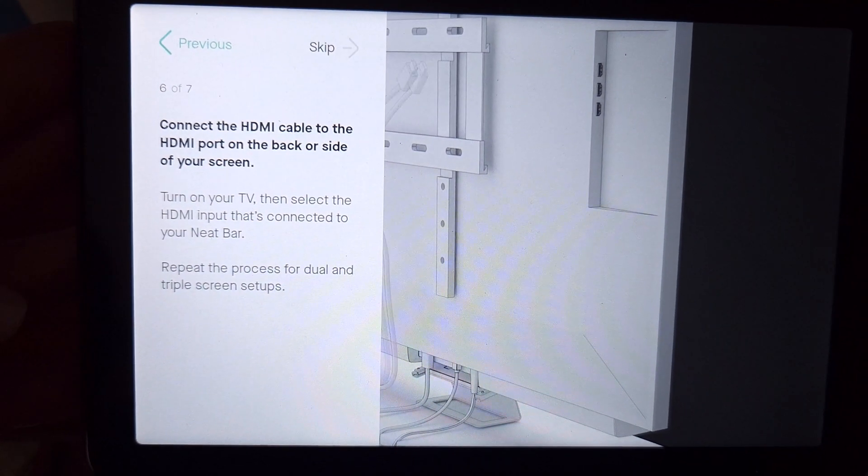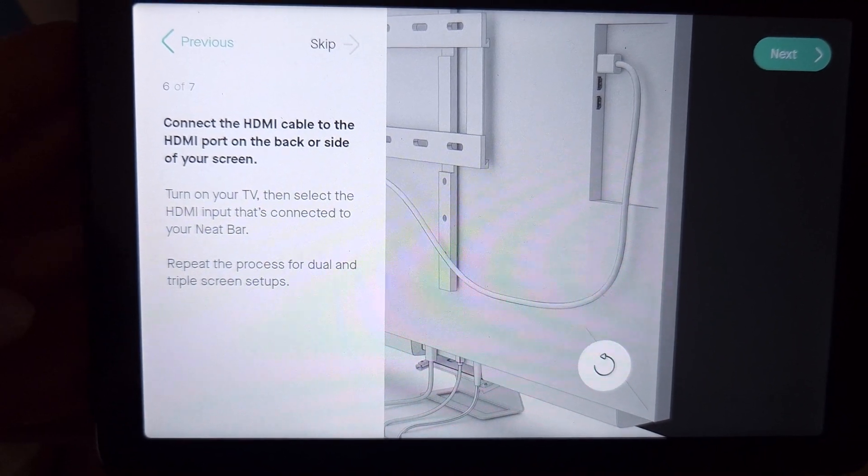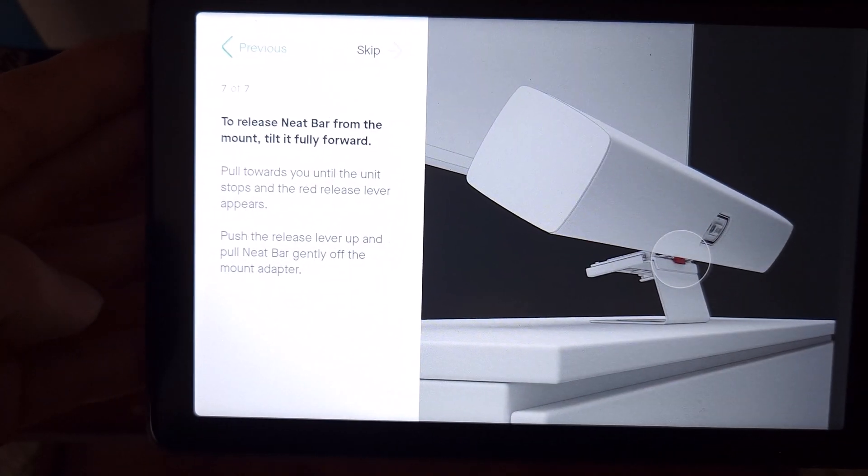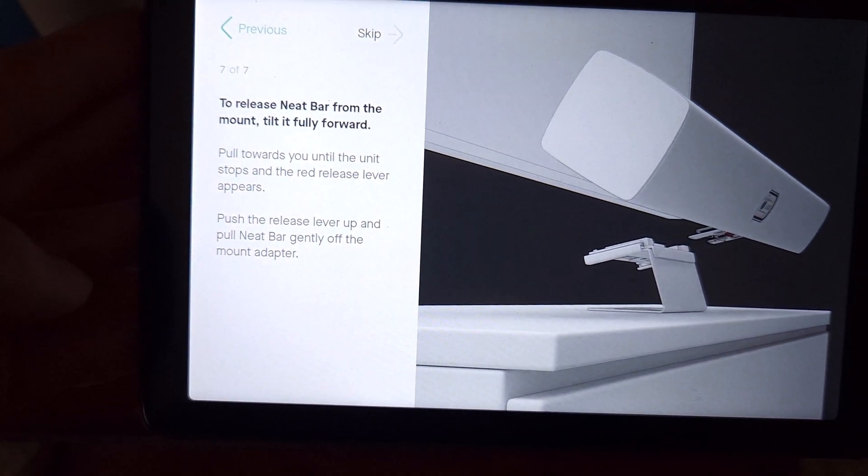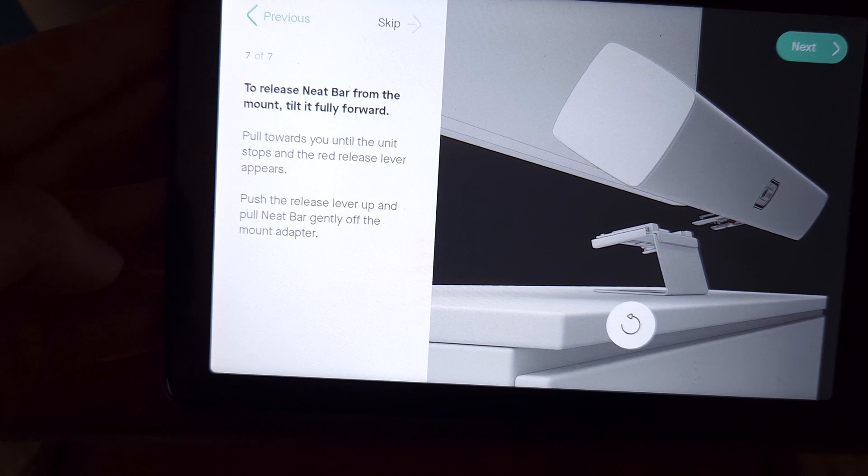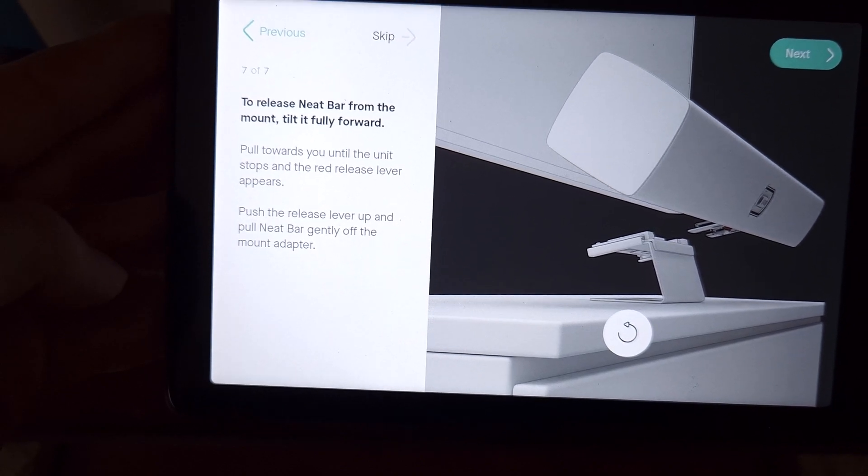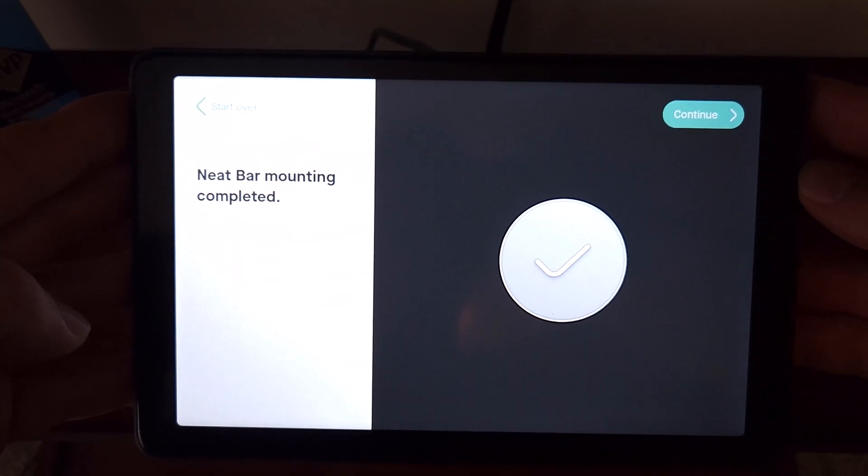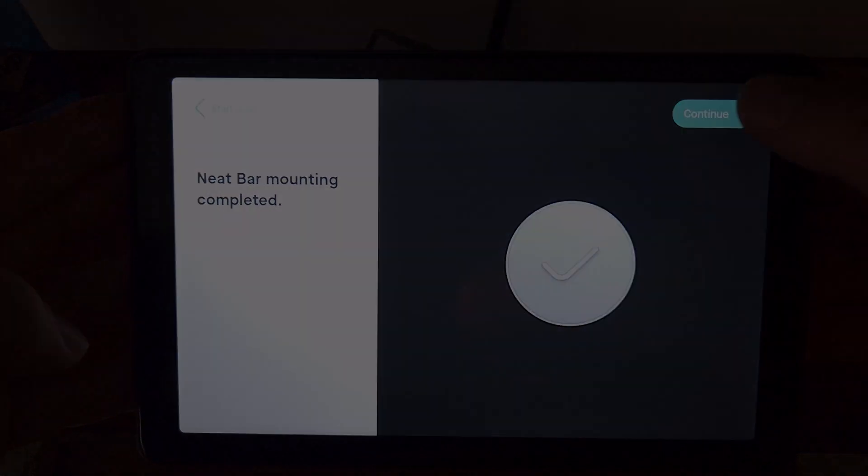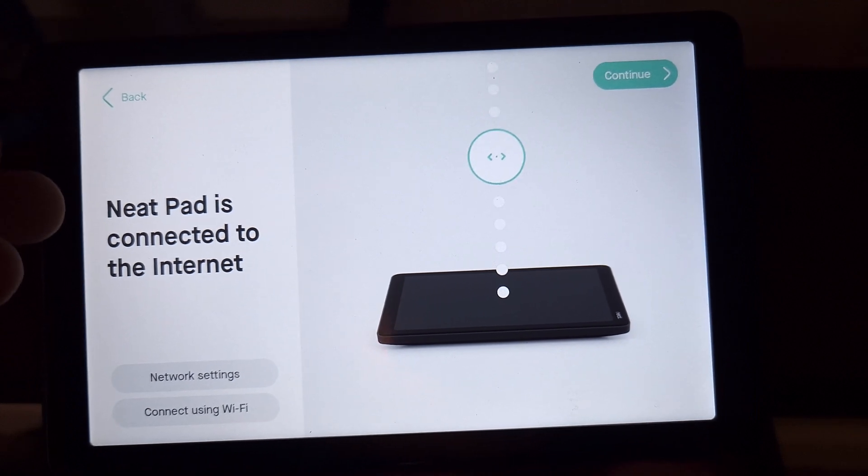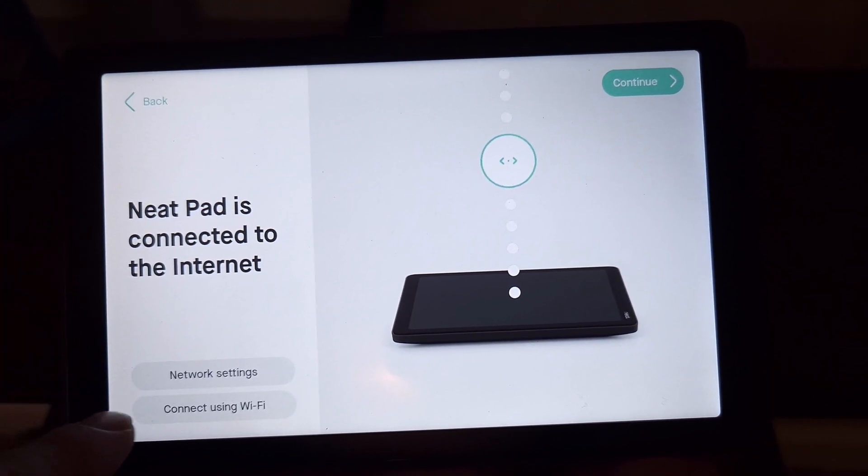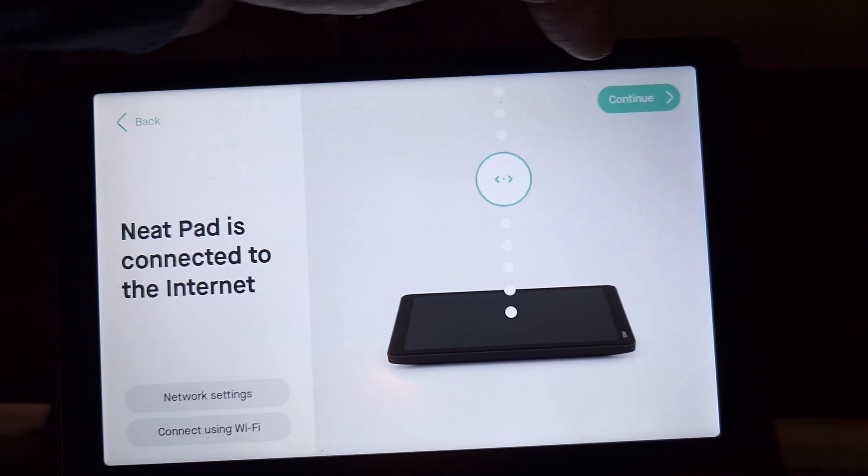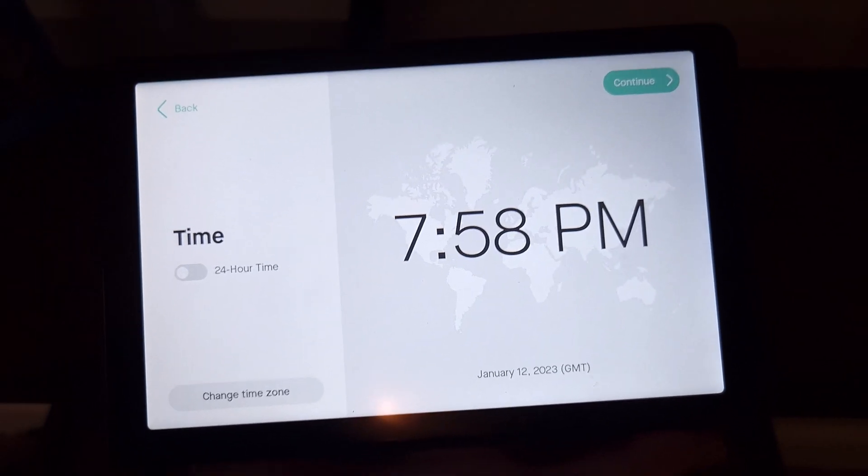And finally, we'll connect those HDMI cables to the back of your TV screen. If we want to release the NeatBar, we can see how you would tilt it all the way to the front, slide it forward, and we can remove the NeatBar from its mounts. And with that, we have completed our mounting and cable setup. Let's get to powering it on. After we've gone through the mounting wizard here, we see that our NeatPad is connected to the internet. We can connect using Wi-Fi. We can go to our network settings. We'll skip those. We're connected. That's what matters here.